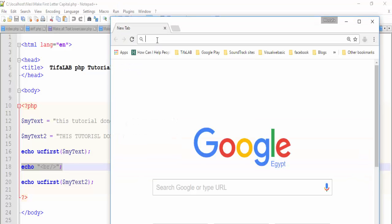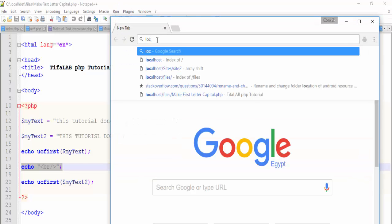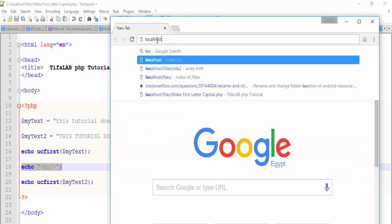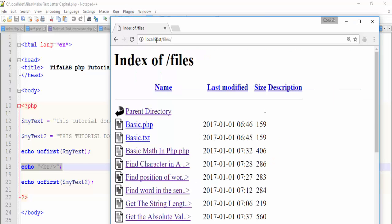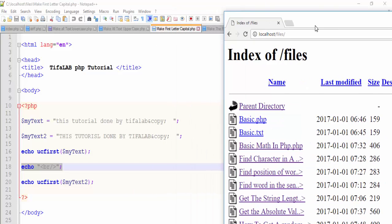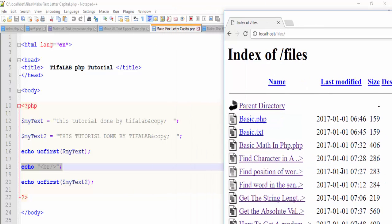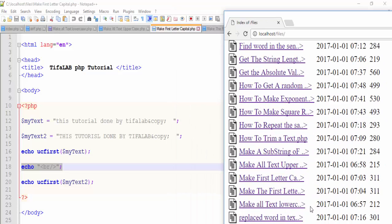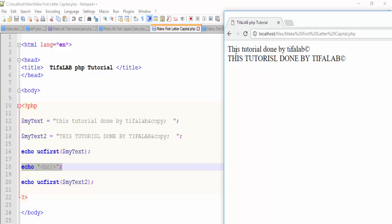Open your browser, open the file called 'make first letter capital.' Here you will find that the first one now has a capital letter, and the second one is not changed.